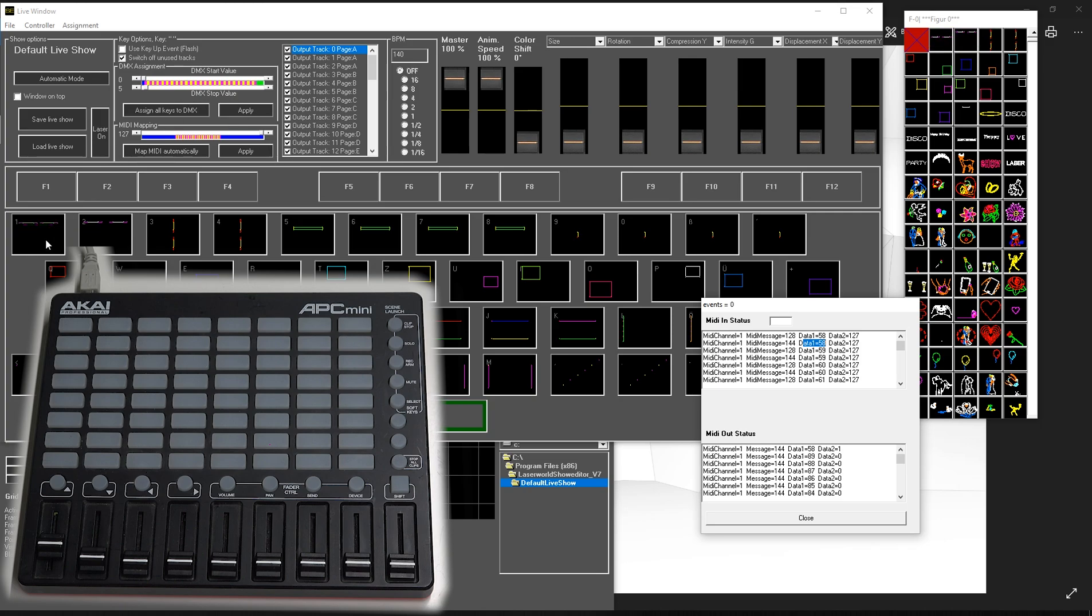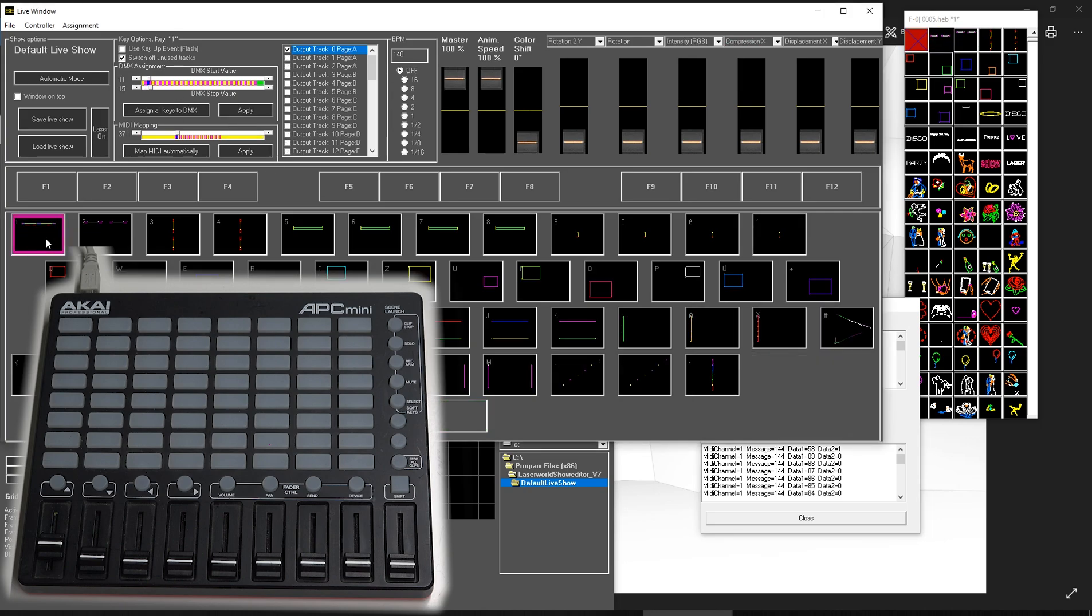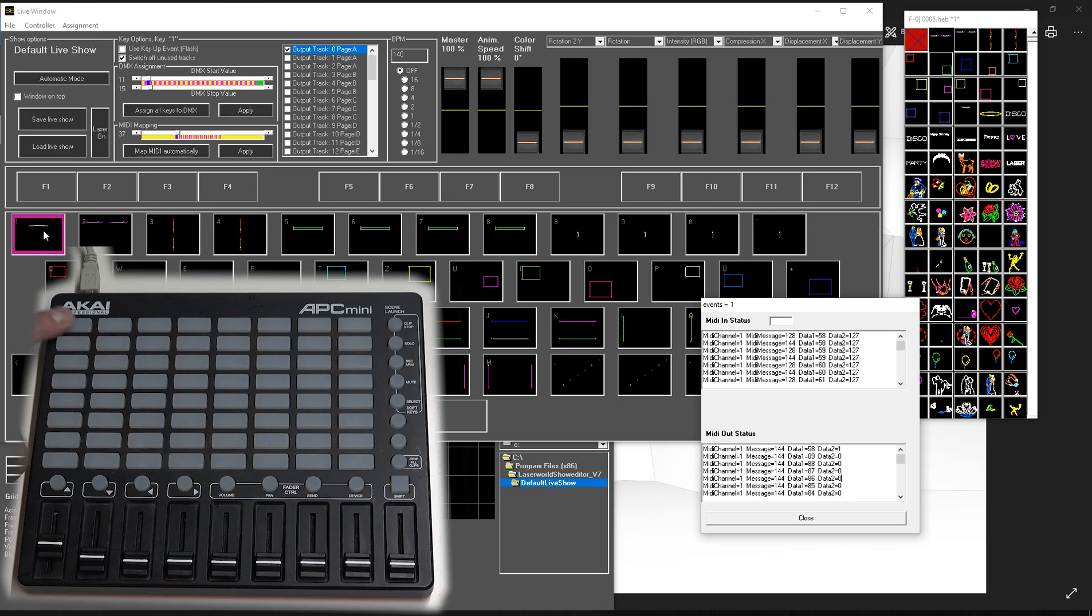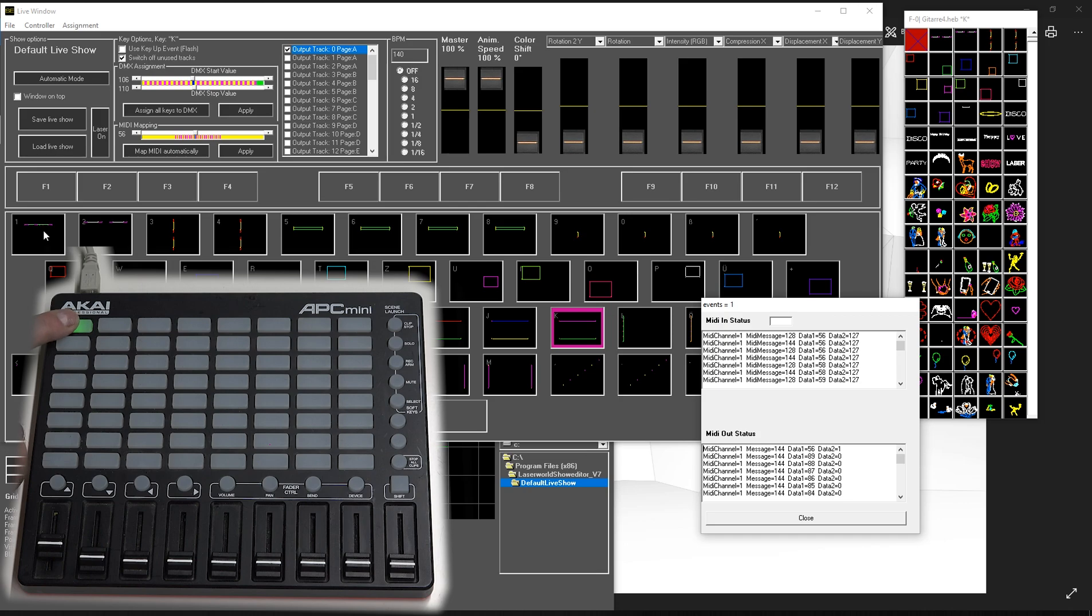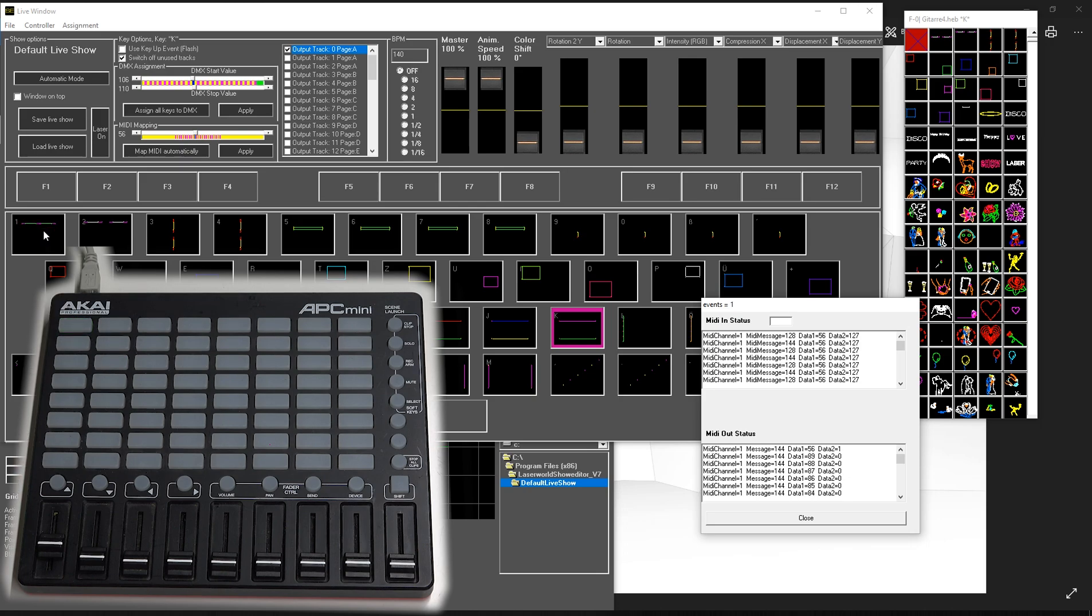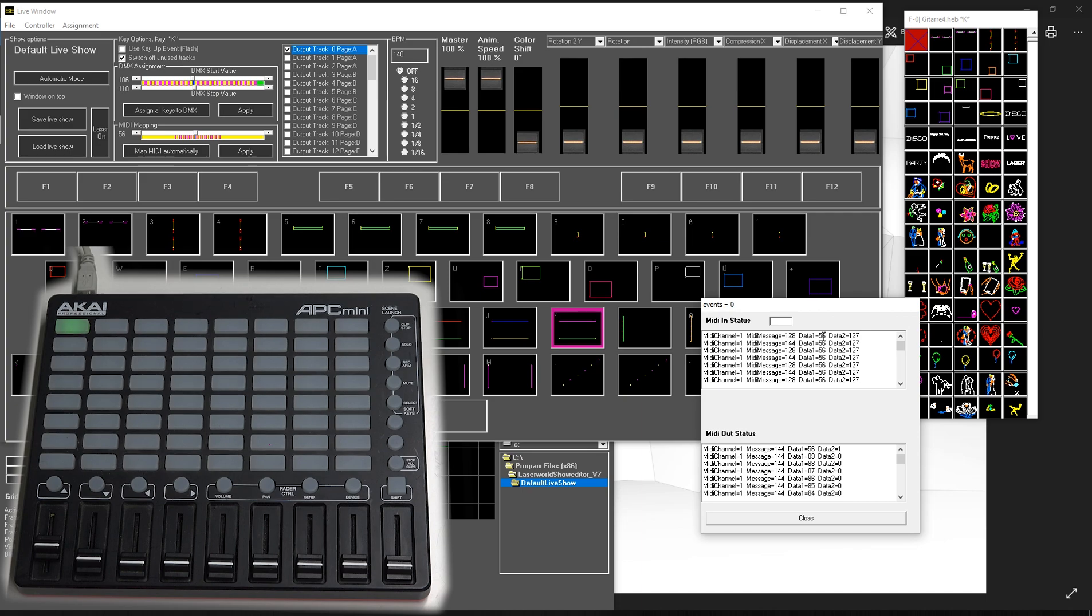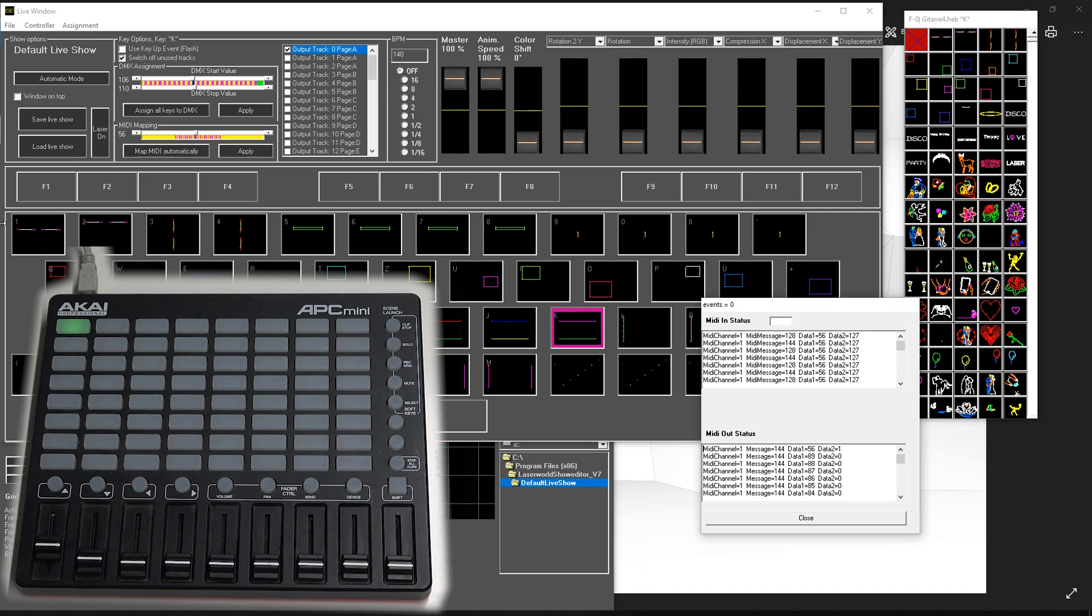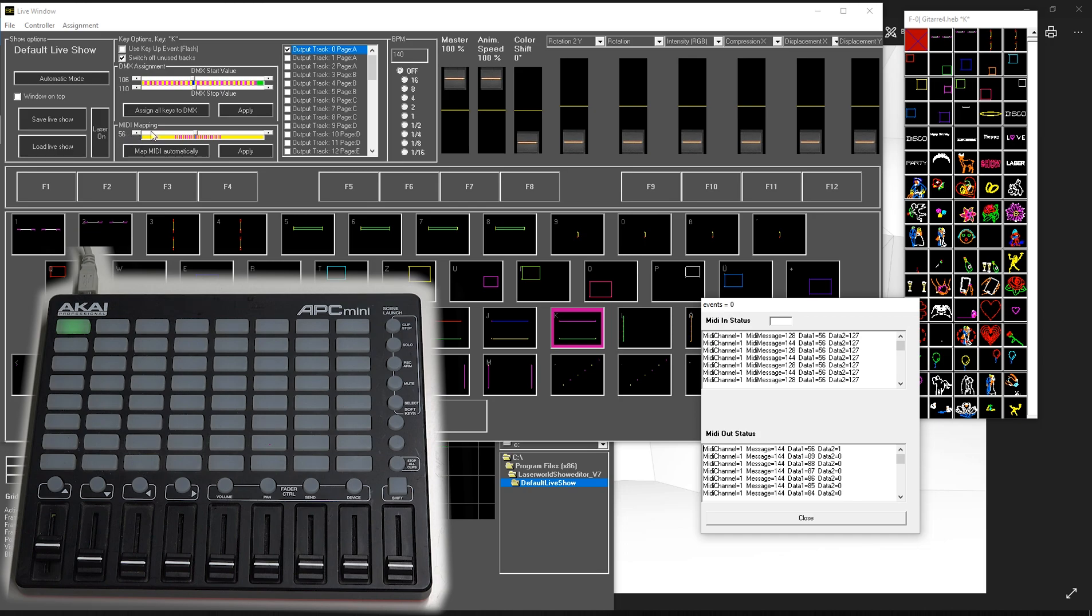We have figure 1, for example. So with figure 1, we need to—we want to have figure 1 be assigned to this button, okay? To do so, we need to check which values we get in the MIDI status. We see it's data 56. So to assign this one, we need to set the value for the MIDI mapping to 56. And this is it. It's already—this one is 56.